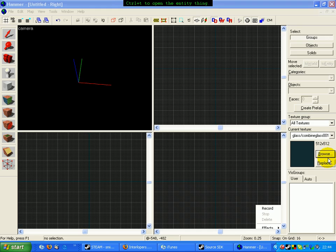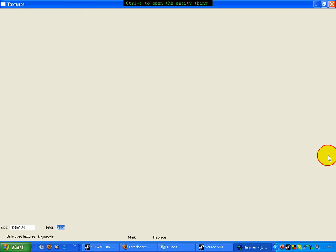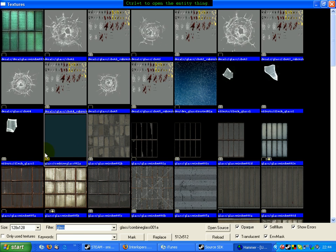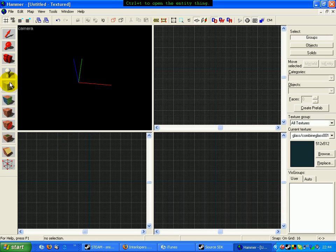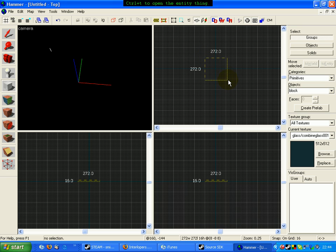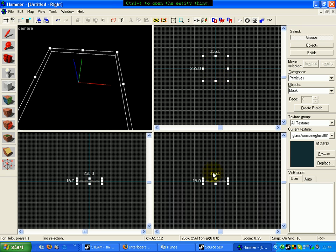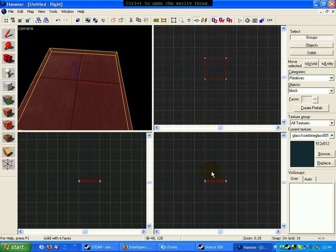So first of all, what you're going to do is you're going to click on browse, find a glass texture and choose this one. Make a brush whatever big you want. Make that big for now. Click on the arrow tool.